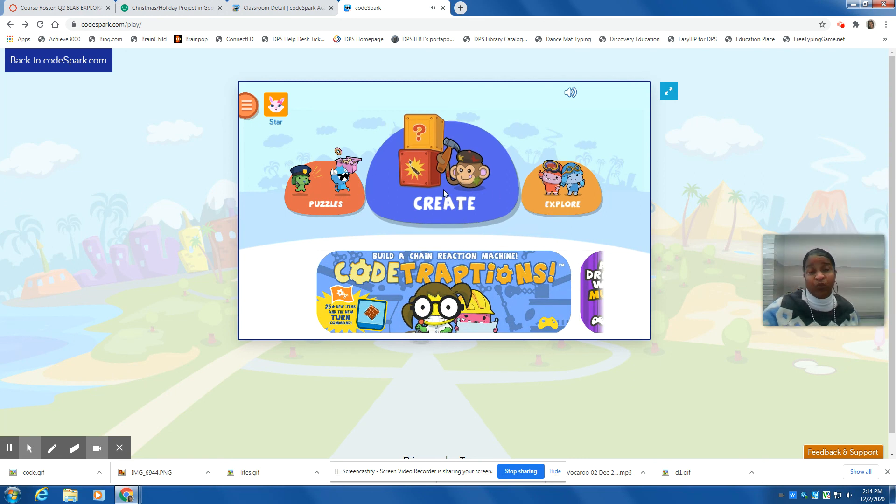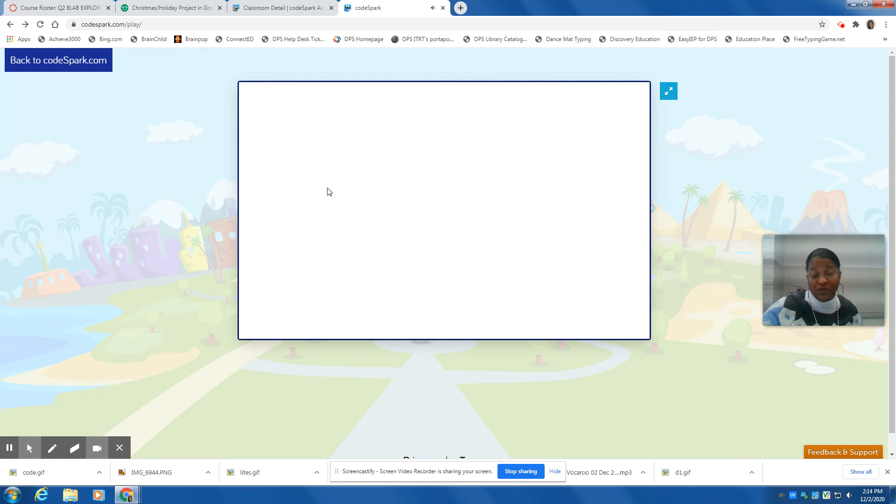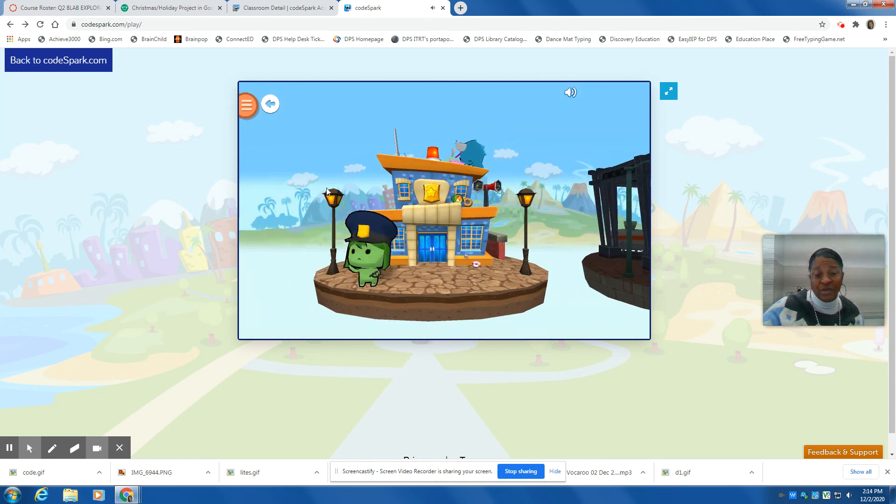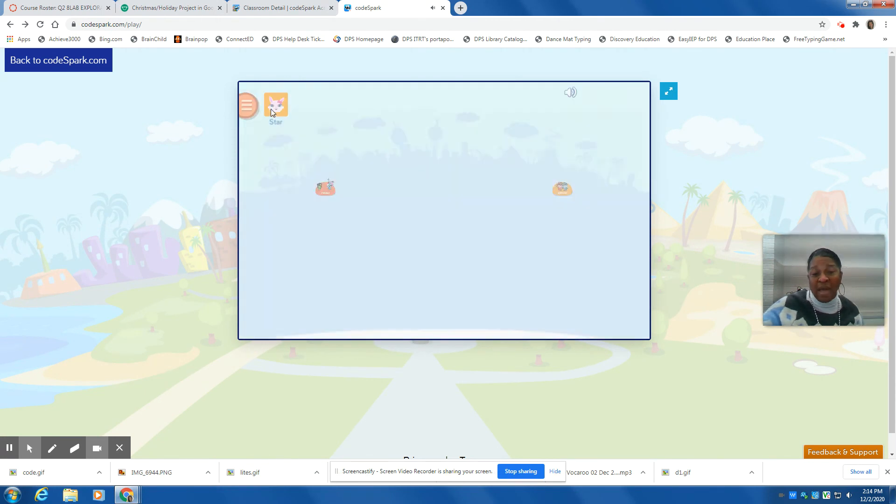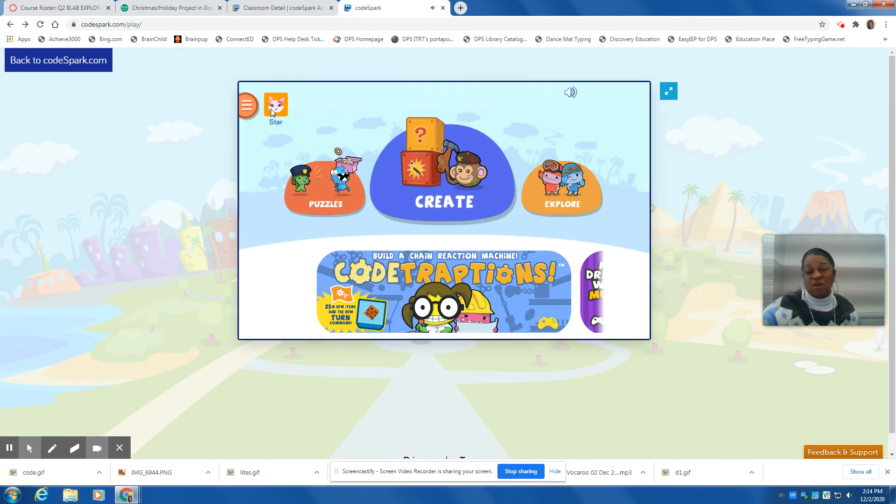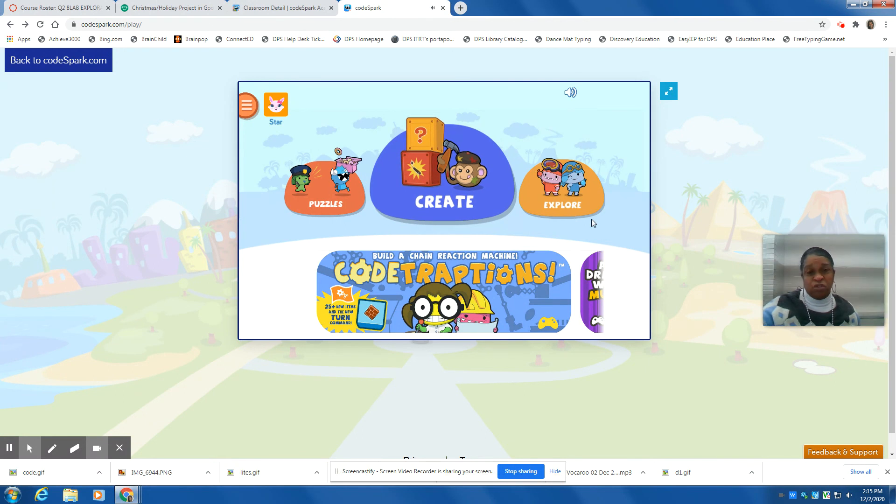That's what you do. So if you go to puzzles, you can select there. If you want to keep going back to see what else is available, you can do that as well.